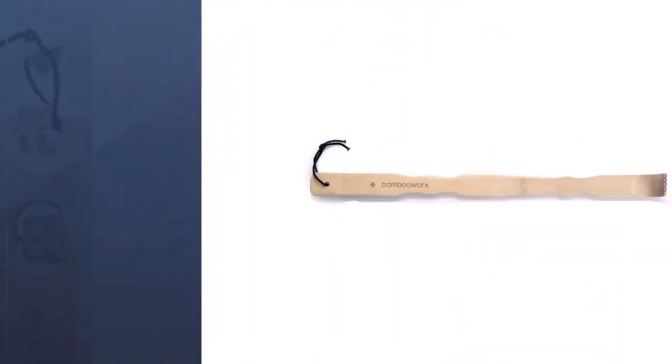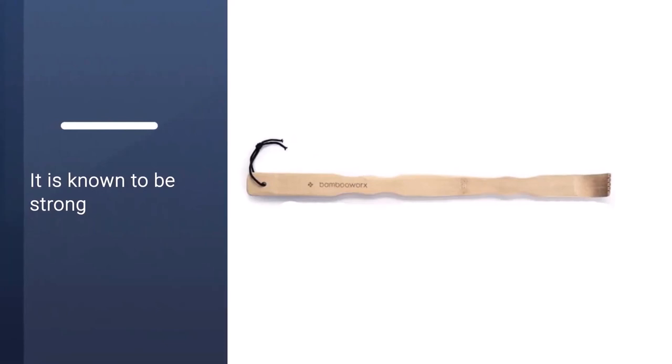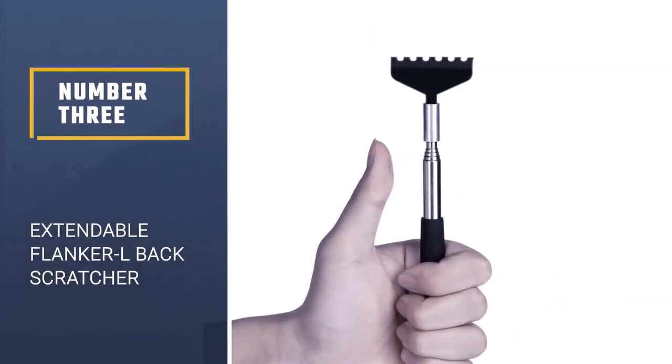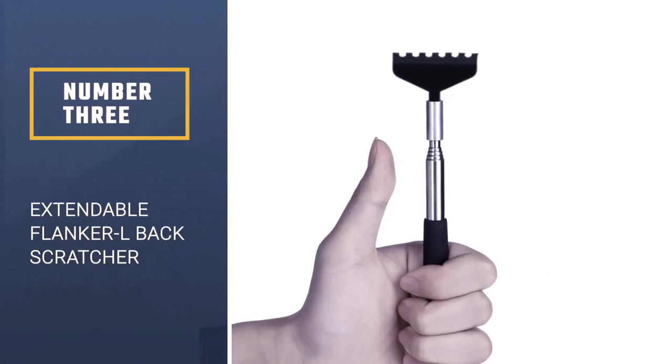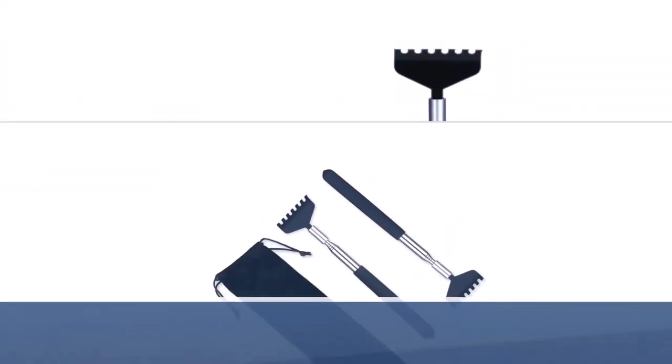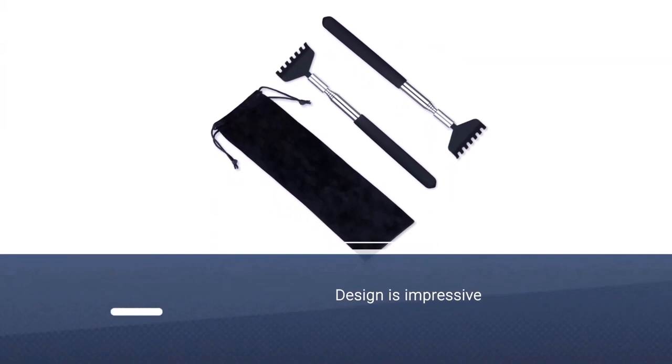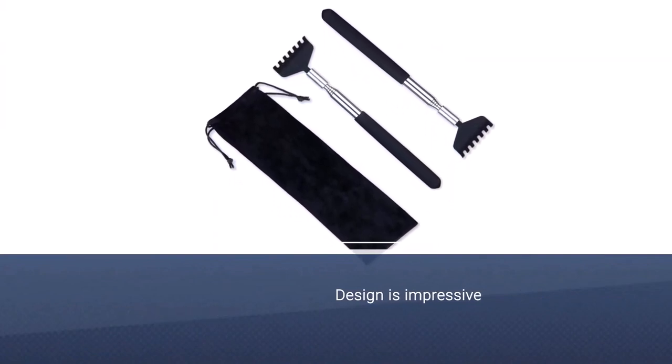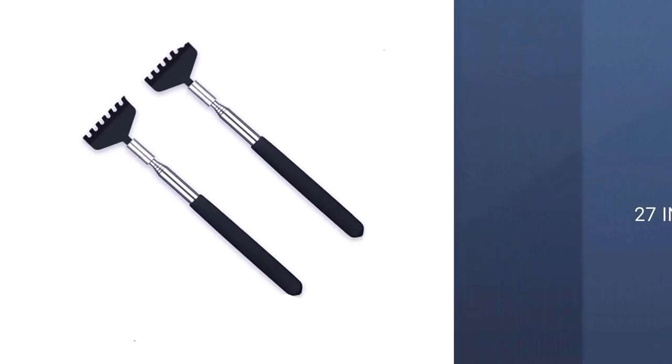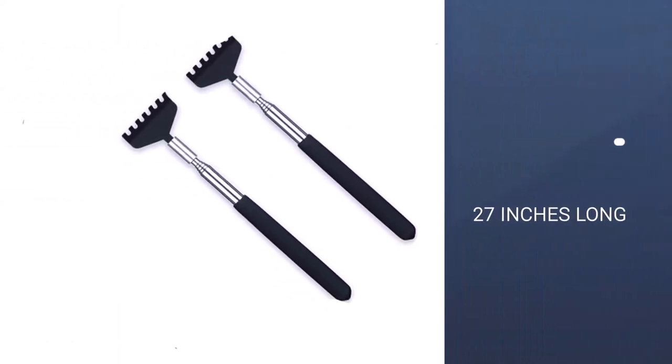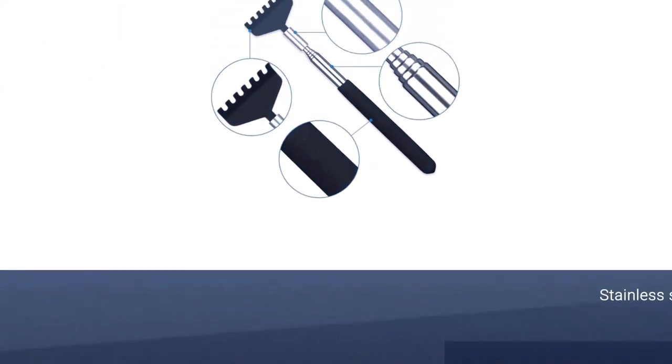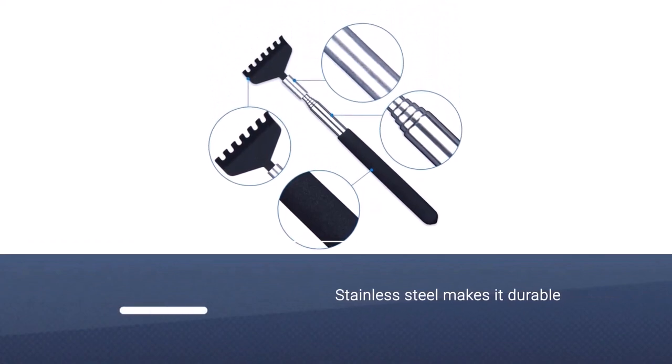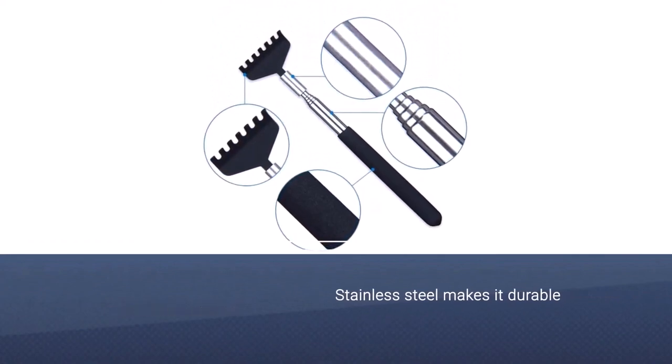Number three: Extendable Flanker L Back Scratcher. When extended, this scratcher measures an impressive 27 inches long, delivering plenty of reach for even the tallest users. The tough stainless steel build gives the scratcher a durable quality, while the anti-slip rubber handle keeps you comfortable and in control during use.